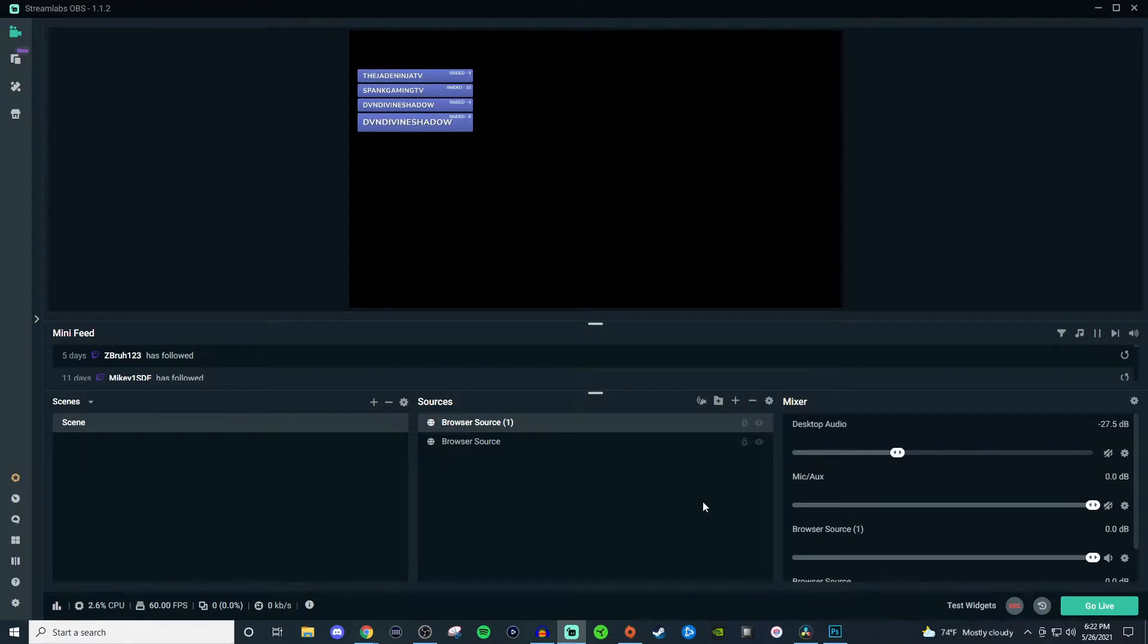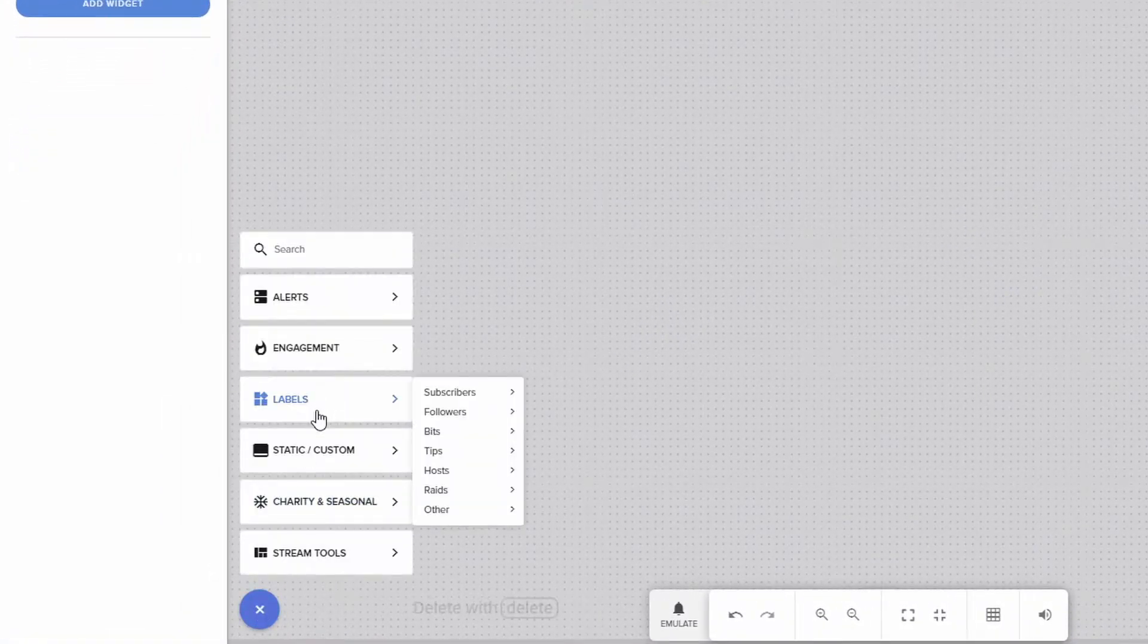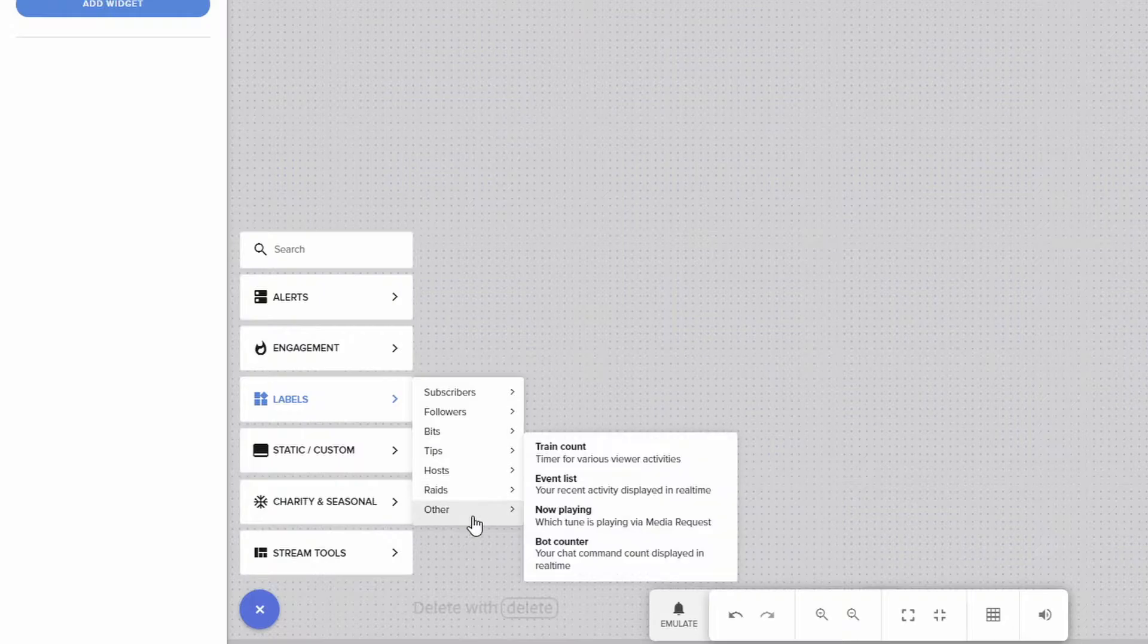To set this up it's very simple, so let's jump over to the Stream Elements editor. Once we get into the editor, we're going to click on the plus, go to labels, other, event list.